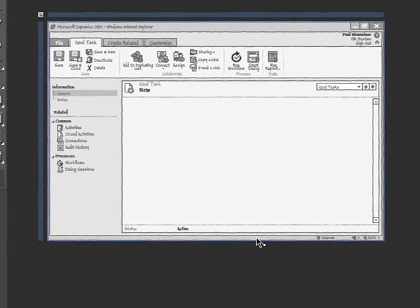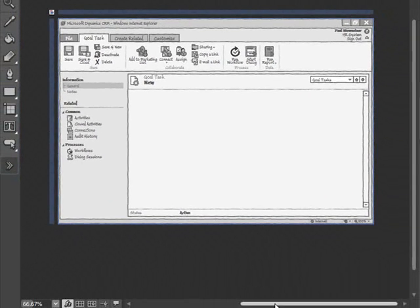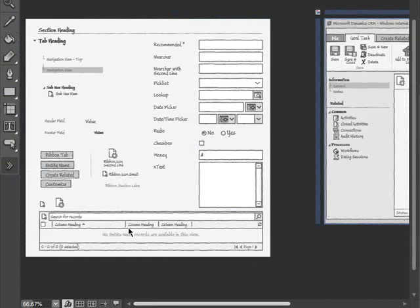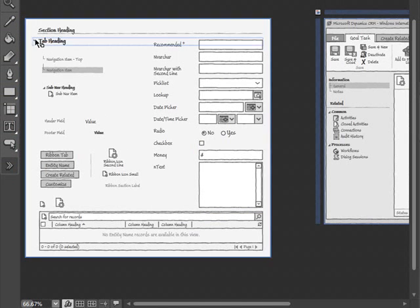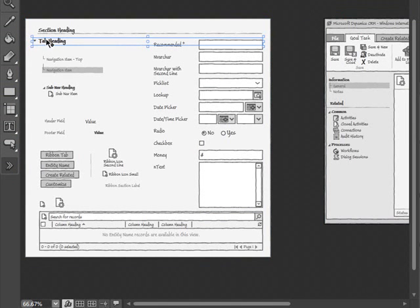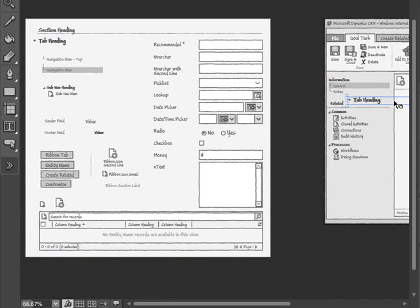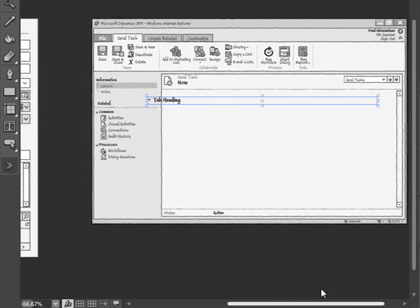So we'll just start adding some fields. We'll start with the tab heading. So we'll add one for general and one for notes.